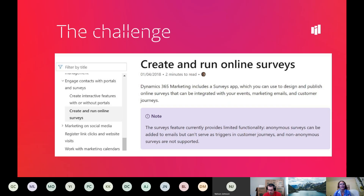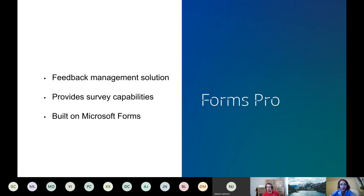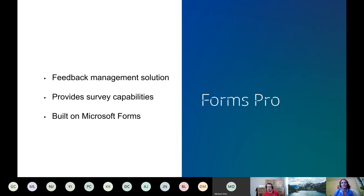Voice of the Customer got deprecated, which meant for some time we were in a limbo where non-anonymous surveys were not supported and we had to do some workarounds. Luckily that's not the case anymore. A new integration was introduced as part of Wave 1 2020 - the integration between Forms Pro and Dynamics 365 Marketing. More people have probably heard of Forms Pro - have you had much exposure to it before? I've used Forms but not Forms Pro.